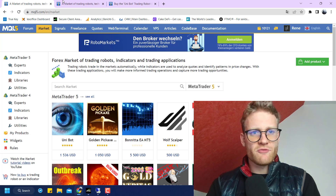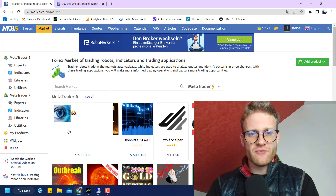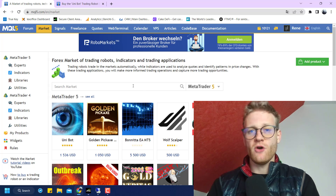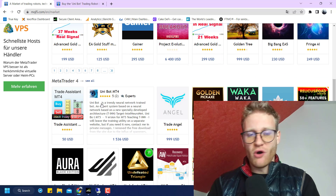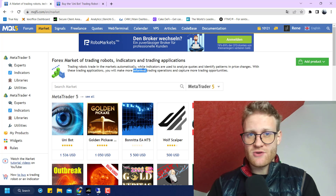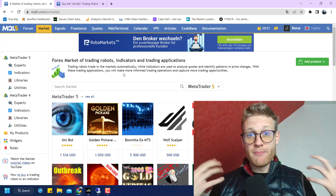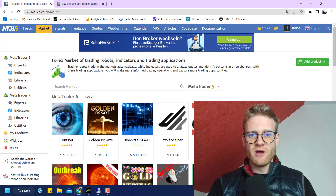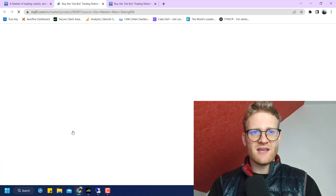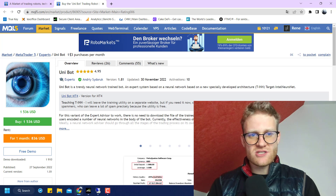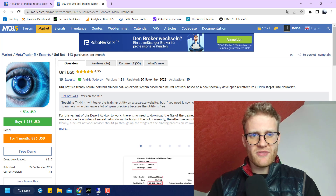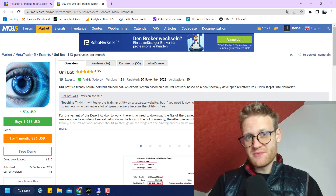A lot of people on YouTube have asked for a review of this Unibot EA because it is currently ranking number one on the MQL5 page for MetaTrader 5 and also number two for MetaTrader 4, which is a crazy ranking. It's the EA with the most attention right now on the whole platform, and pretty much everyone on the platform has already had a look at it.